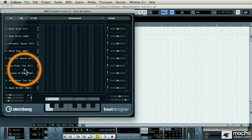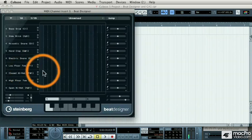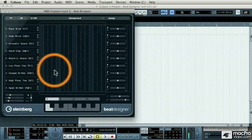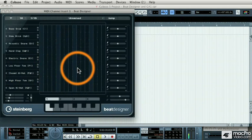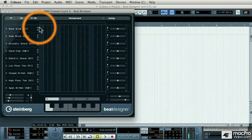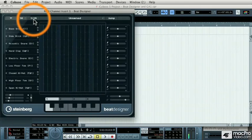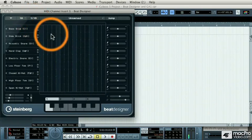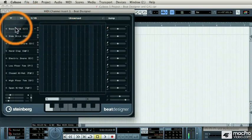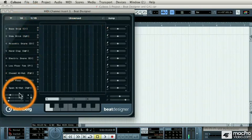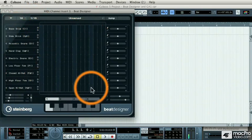This is the interface of Beat Designer, what I like to call drum by numbers. It's kind of like paint by numbers but instead you're painting on drum notes. What we're looking at here is a 16th note grid with different instruments on different lanes.